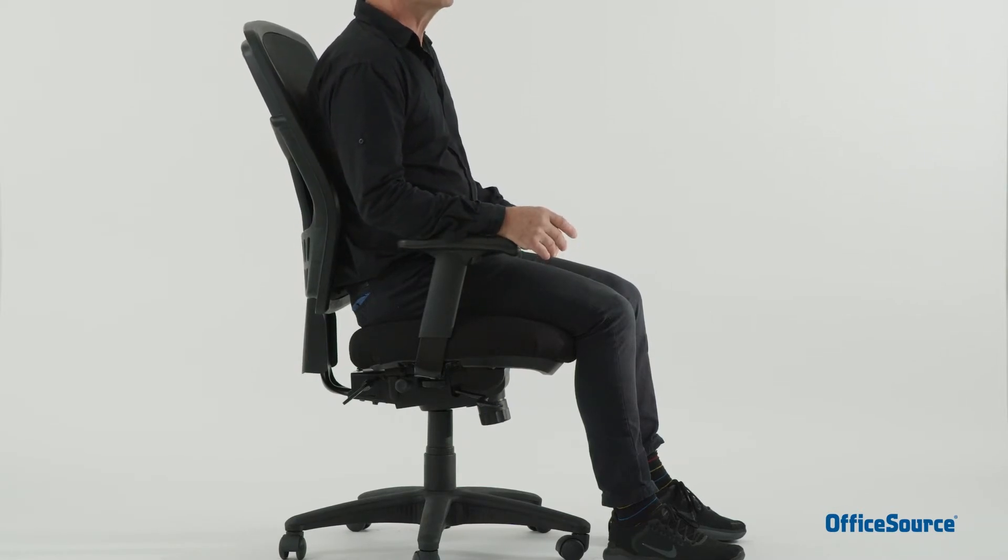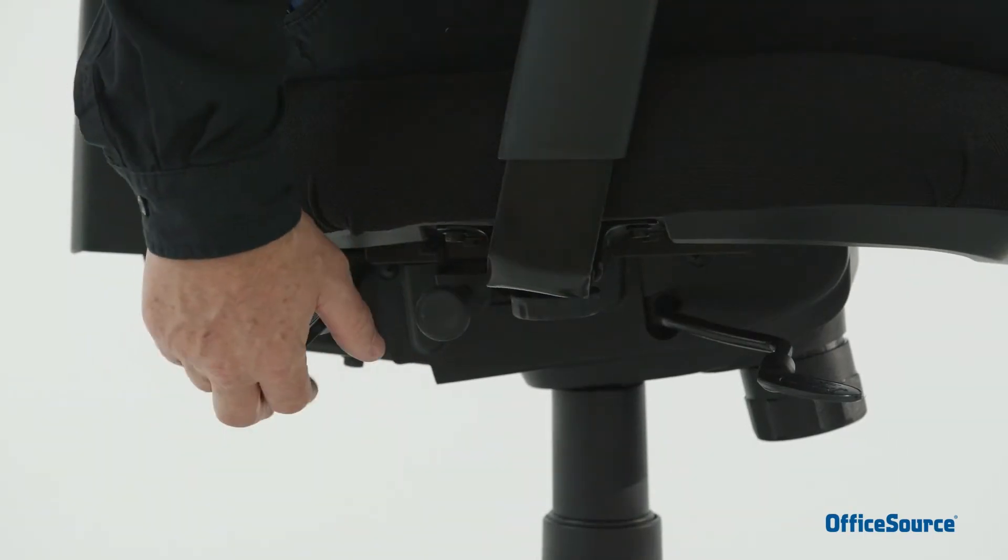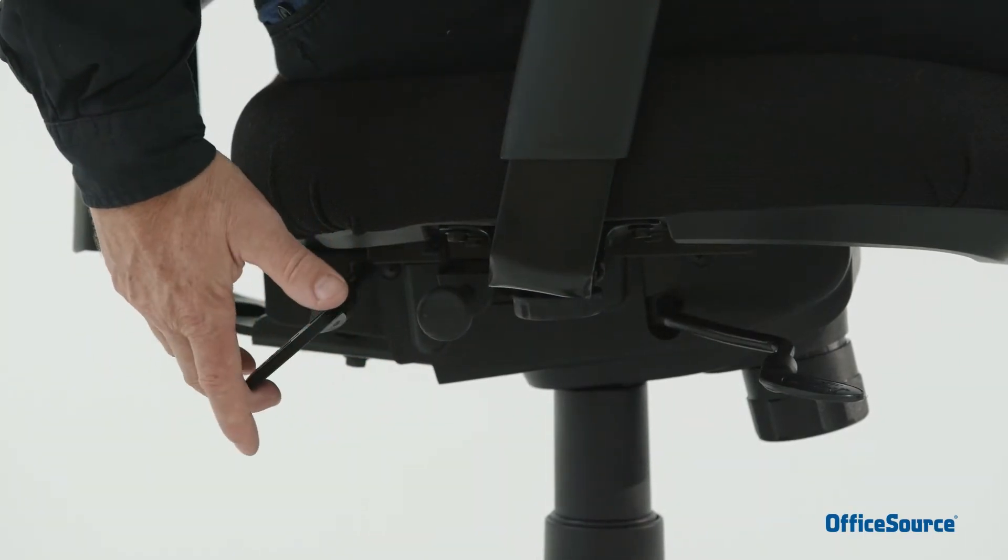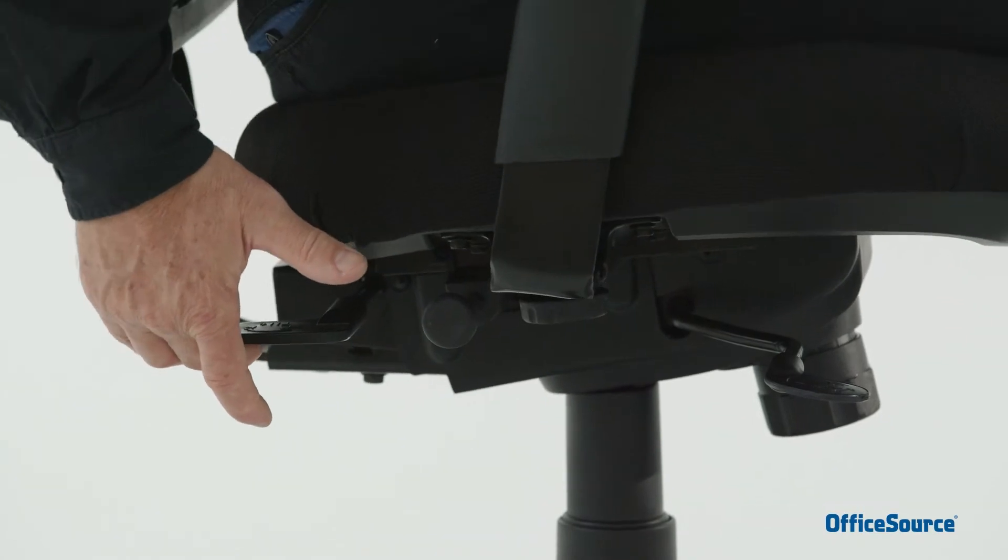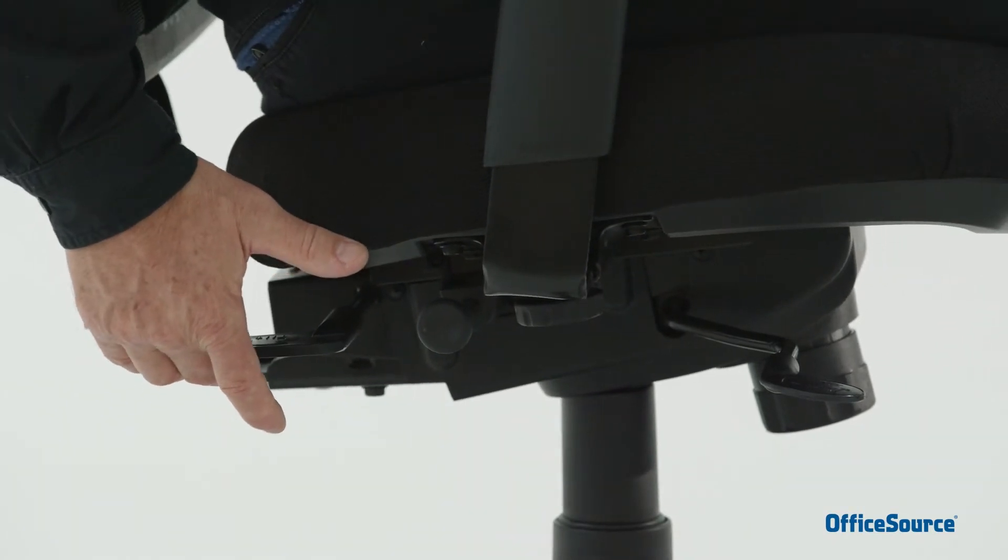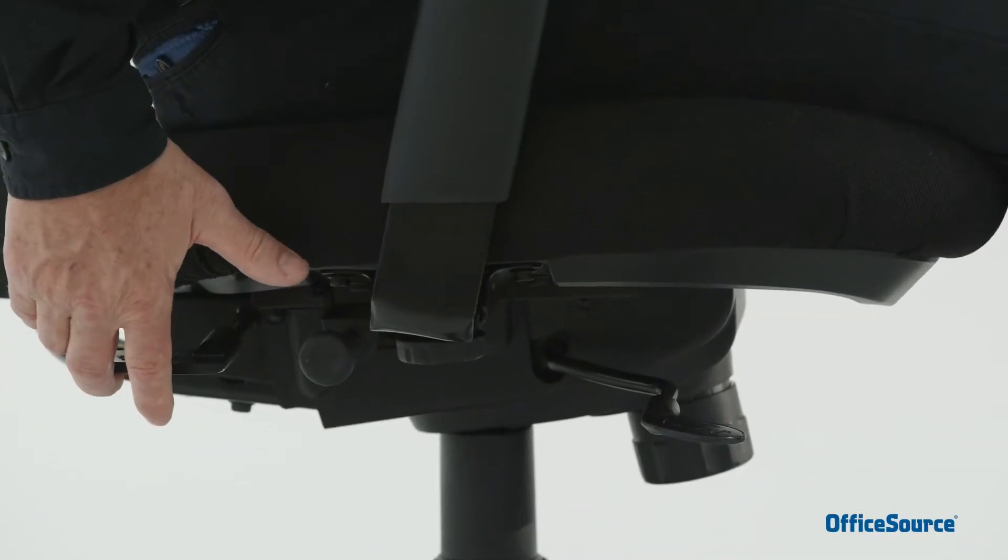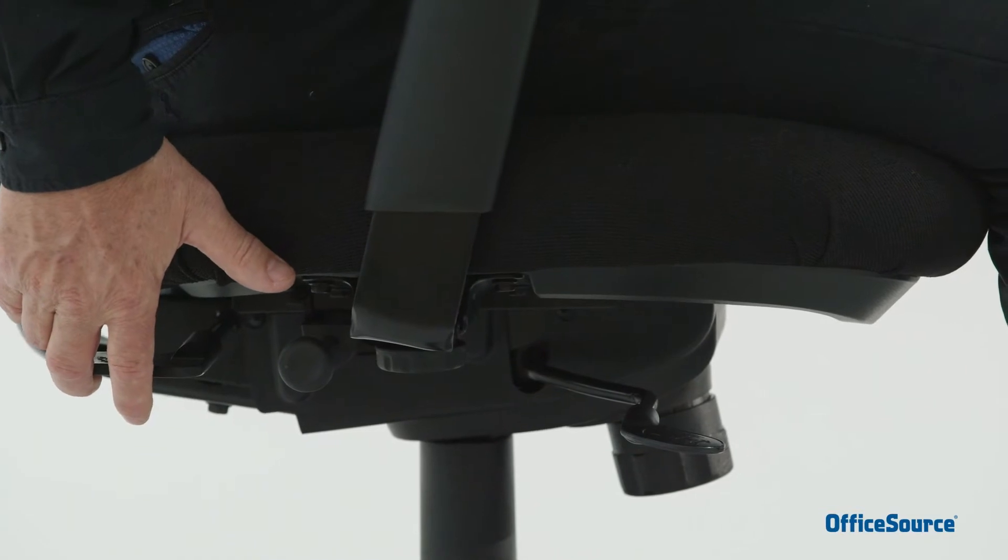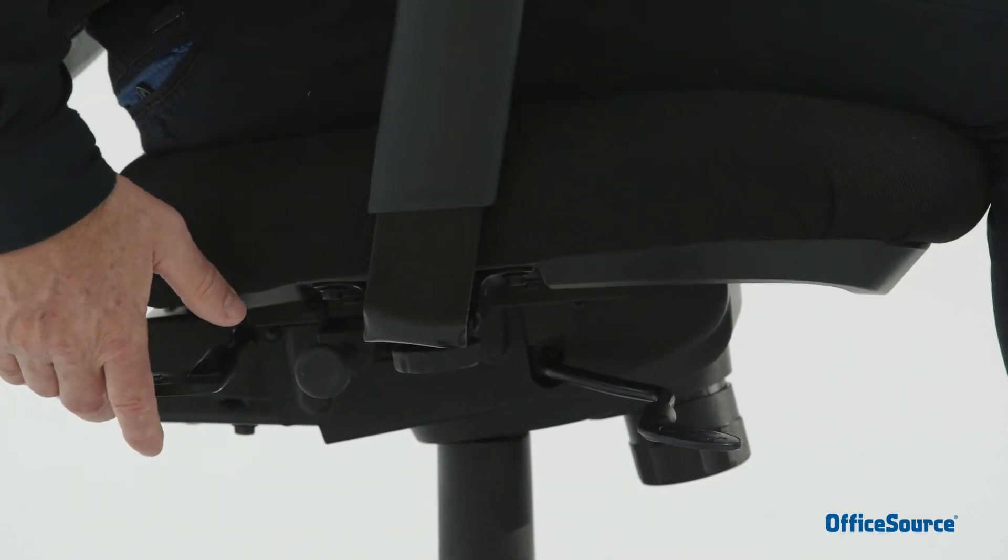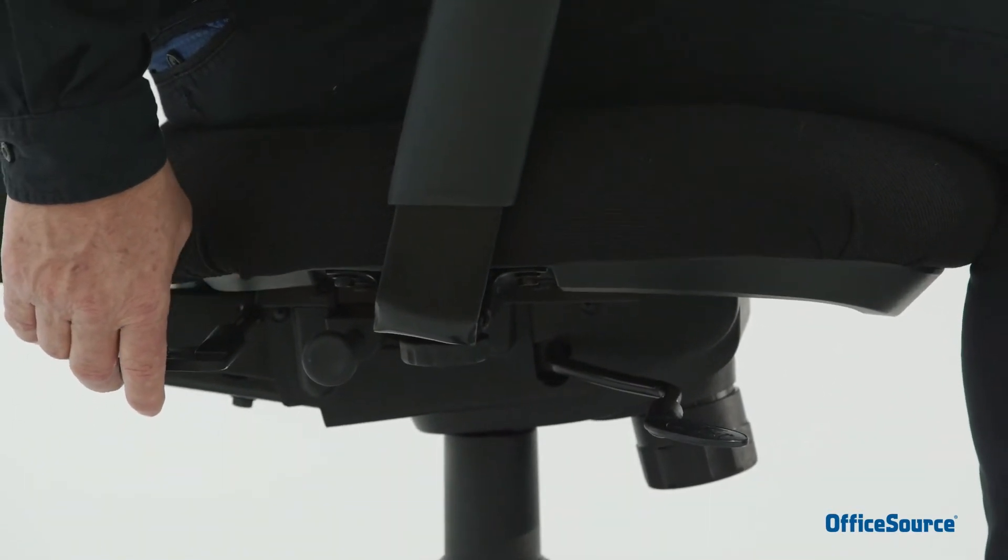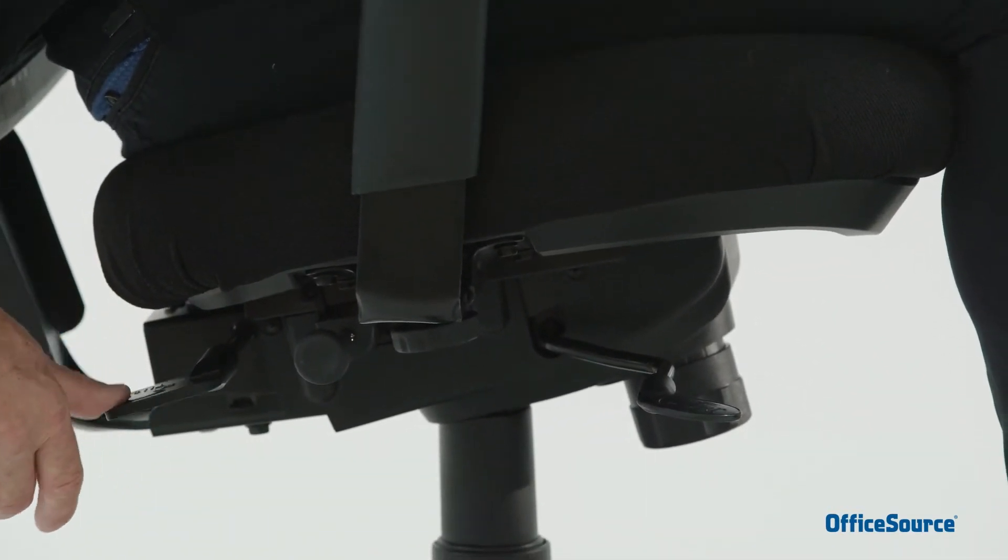This mechanism can be released for free-floating movement by lifting up the rear lever, then leaning back on the chair and disengaging the lock. To lock the mechanism in the desired seat and back tilt position, push down the rear lever.